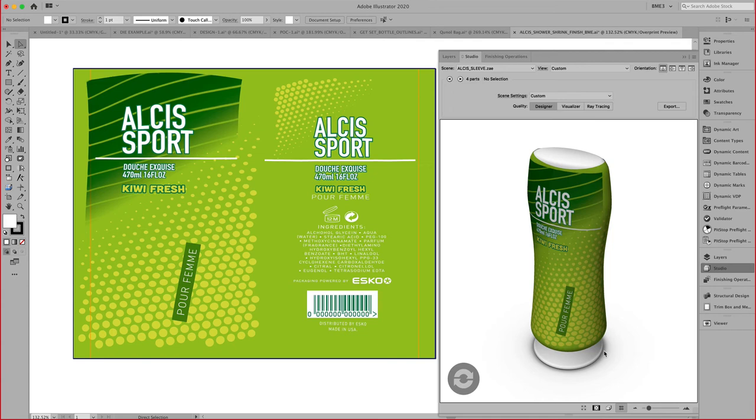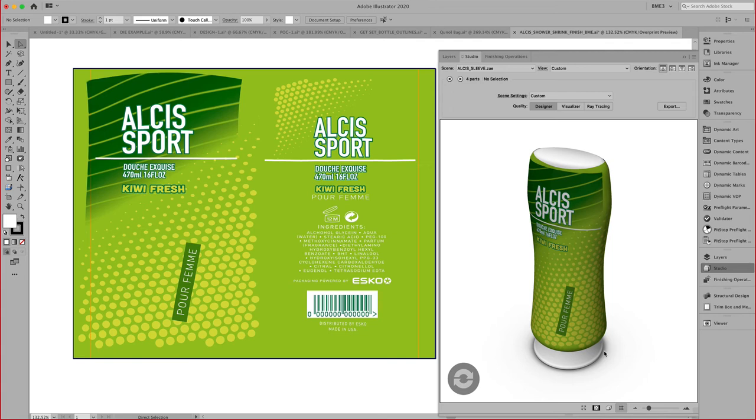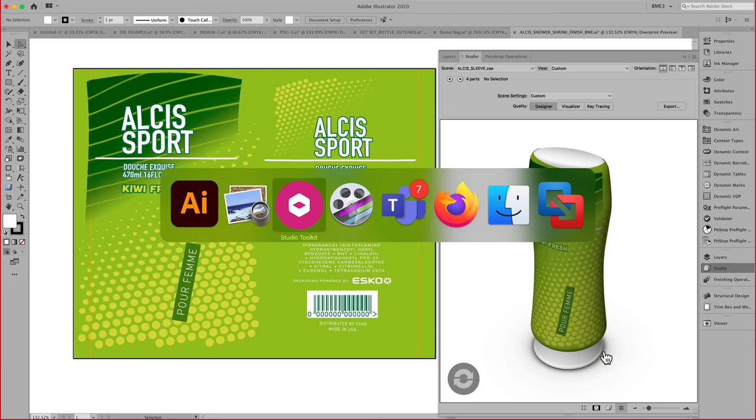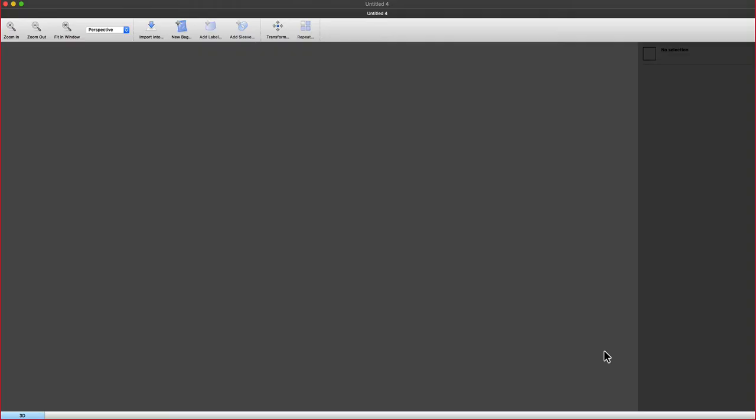Once you have that model, you can then bring that model into our toolkit to indicate the printable part. In our case, that's a shrink, but it could also be a label.